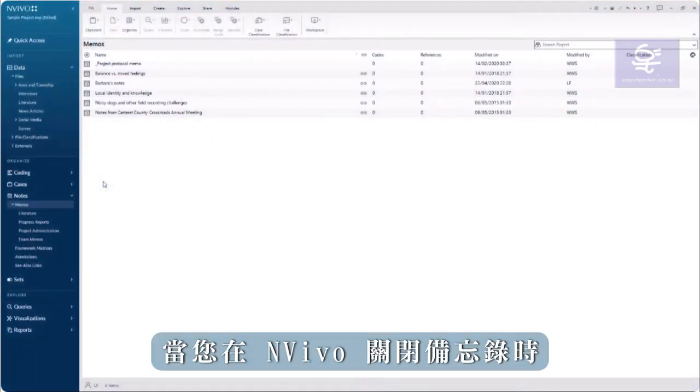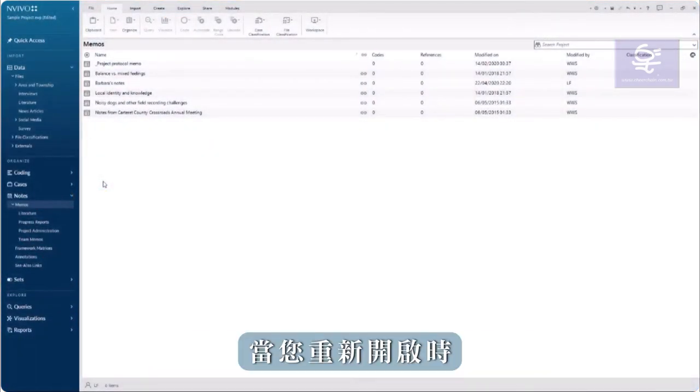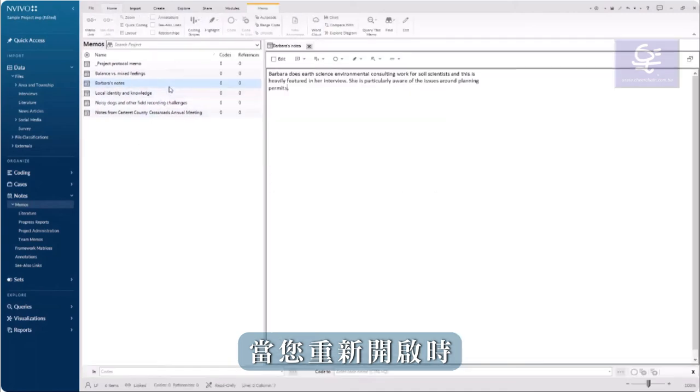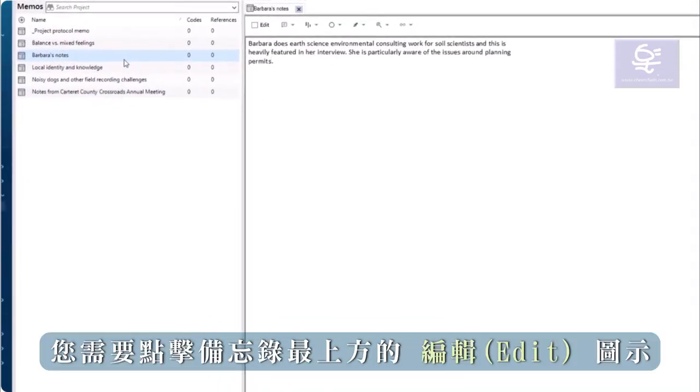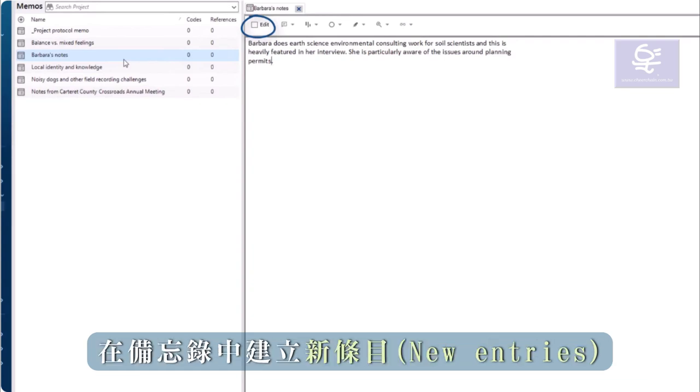Memos automatically save when you close them in NVivo. When you reopen them, you will need to click on the edit icon at the top of the memo to create new entries.